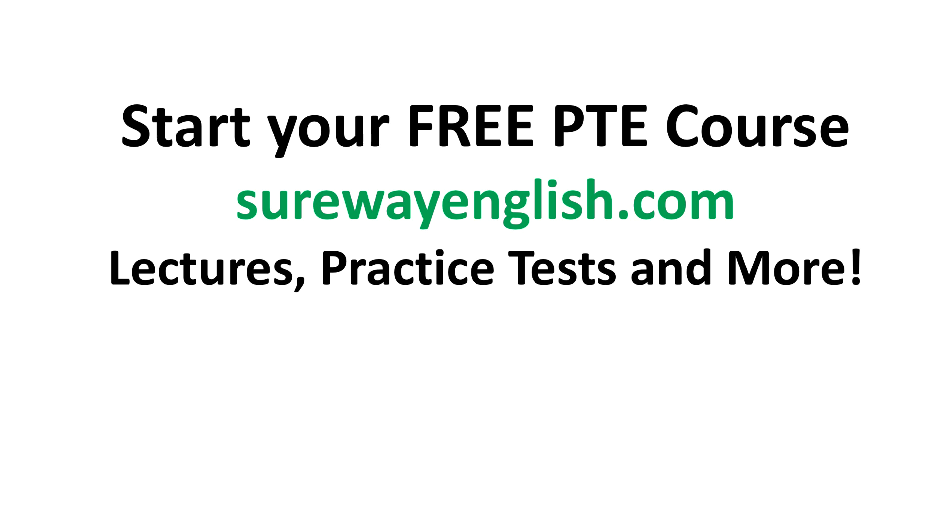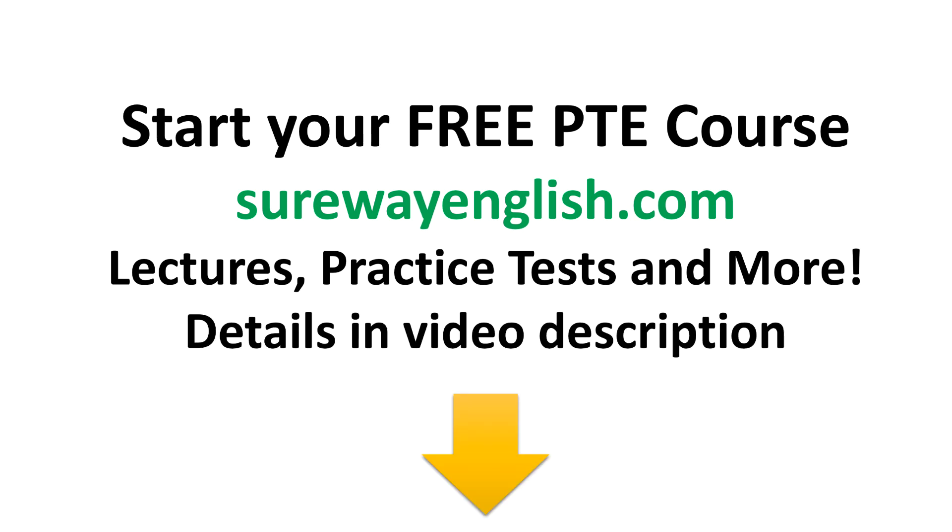Make sure you like the video, leave a comment, subscribe to the channel if you haven't done so. Check out the Sure Way English website - the details you'll find them in the video description. All the best. I'll see you very soon in the next PTE video.